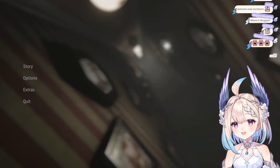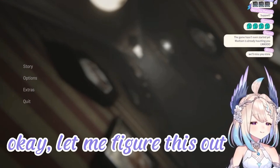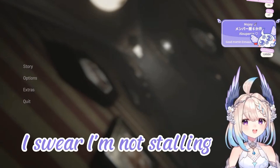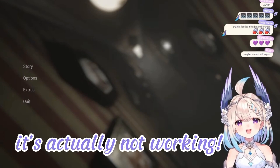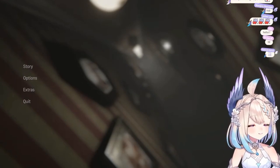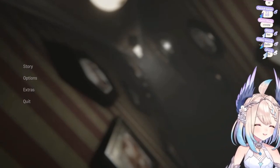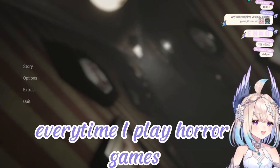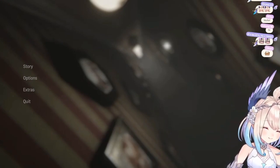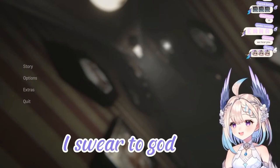Wait. Okay, let me figure this out. I swear I'm not stalling. It's actually not working. Nunde, I swear to god! Every time I play a horror game, there's something wrong with it. I'm gonna die this year. I swear to god.